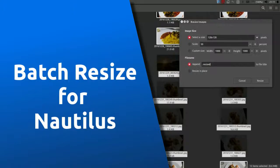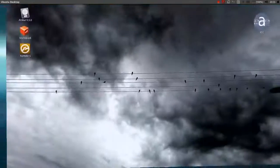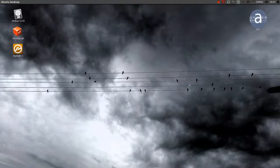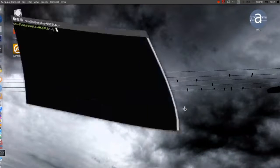Hello, it's me again, whoever me is. I just wanted to share with you a nice little Nautilus extension for resizing multiple images at once.